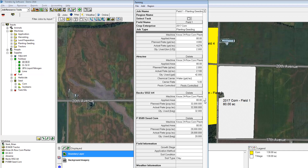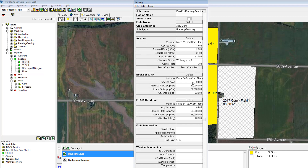It gets really interesting down here for the seed variety. For this Beck seed I applied 50 acres of it and for the Pioneer seed corn I planted 30 acres. I'll go ahead and change the acre fields for each one of these, and as you can see it's trying to calculate the number of bags I should have applied on the field. If this is wrong we'll enter the correct values, and it gives us the actual rate applied.